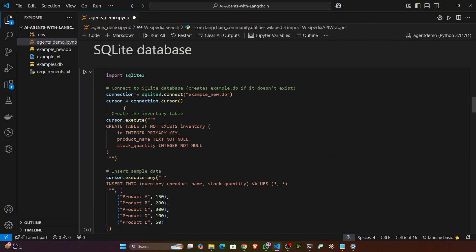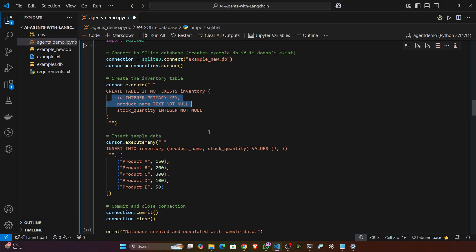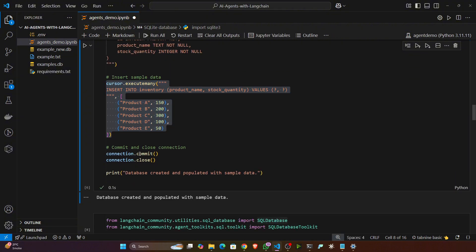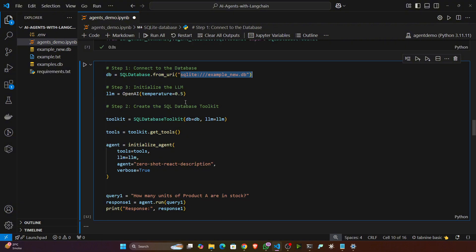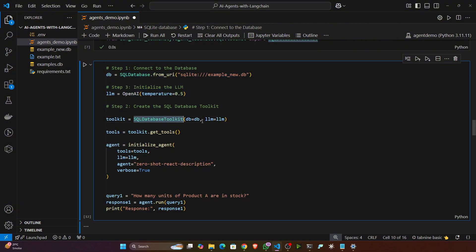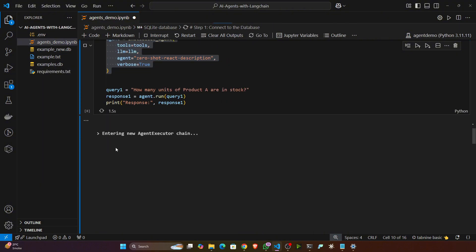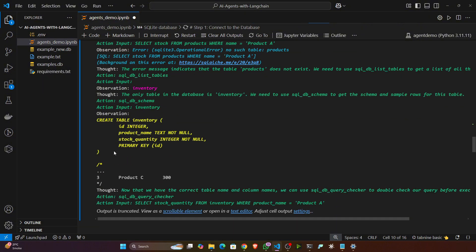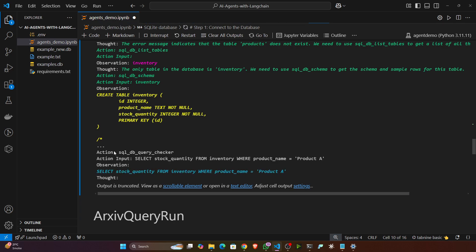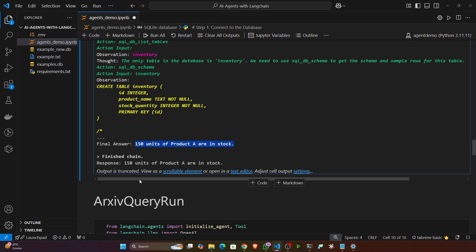You can also create a SQLite database agent. If you have a SQLite database and want to perform queries on it without writing SQL commands, you can create an agent on top of it. First connect to the database — this creates a table, stores some data, then closes the connection. I import SQLDatabase and SQLDatabaseToolkit, create the agent, load the database, initialize the OpenAI model, and set up the toolkit with db and llm. Asking: 'How many units of product A are in stock?' — the final answer is 150 units.